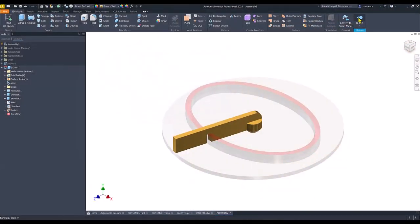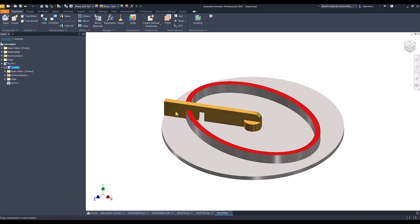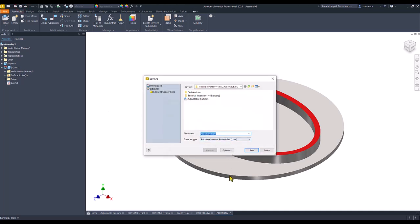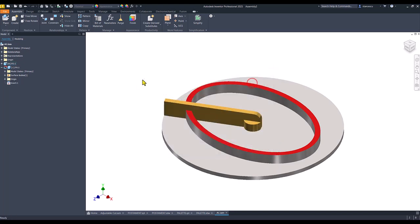We go back to the assembly and now we have what we wanted. We save the assembly in this condition. We reopen the palette as it was before.